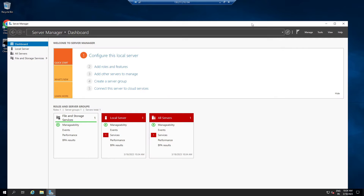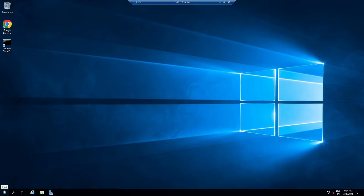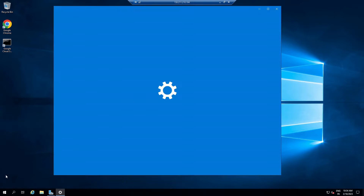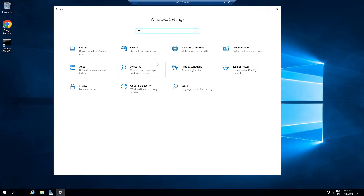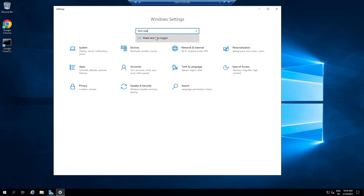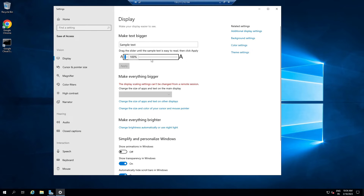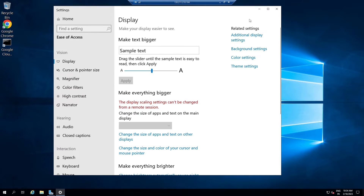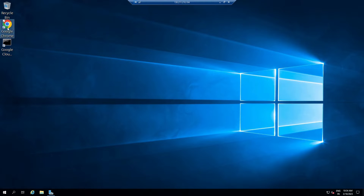Okay, now we are in our remote desktop. You can simply minimize this. Let me increase the font size so you can see things clearly. Now open Chrome.